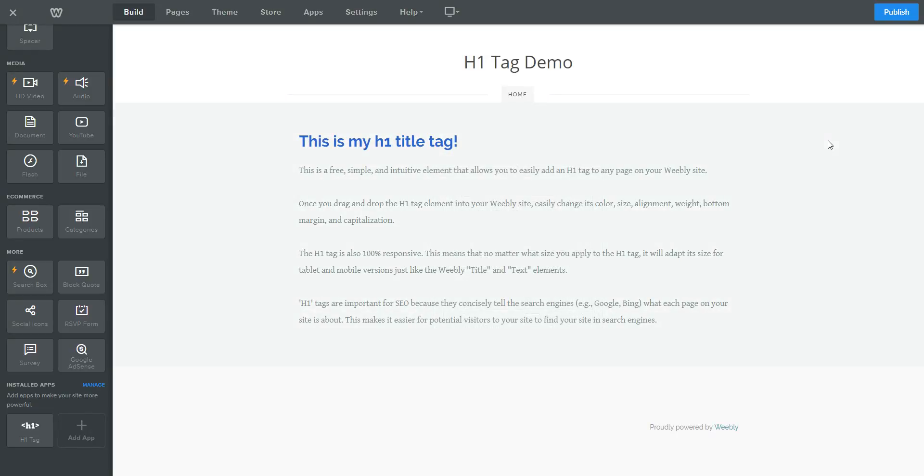So that is a quick overview of Weebly Tricks' new H1 tag element. I hope you found this overview useful and enjoy the new app.